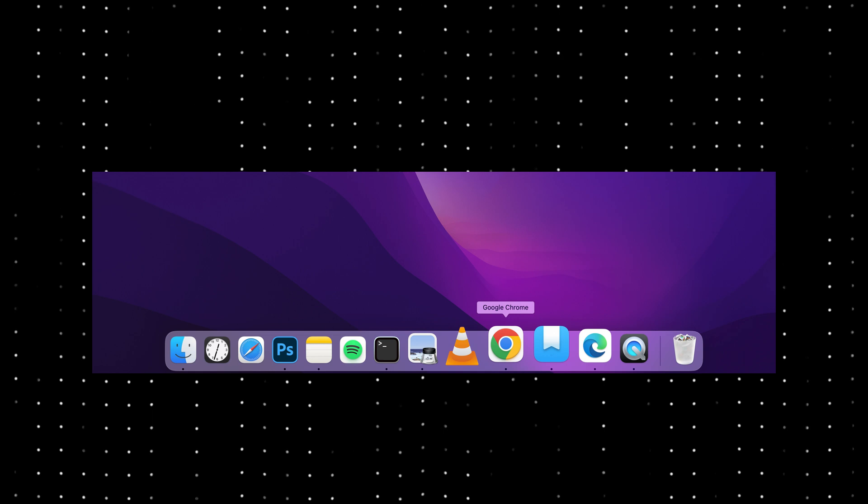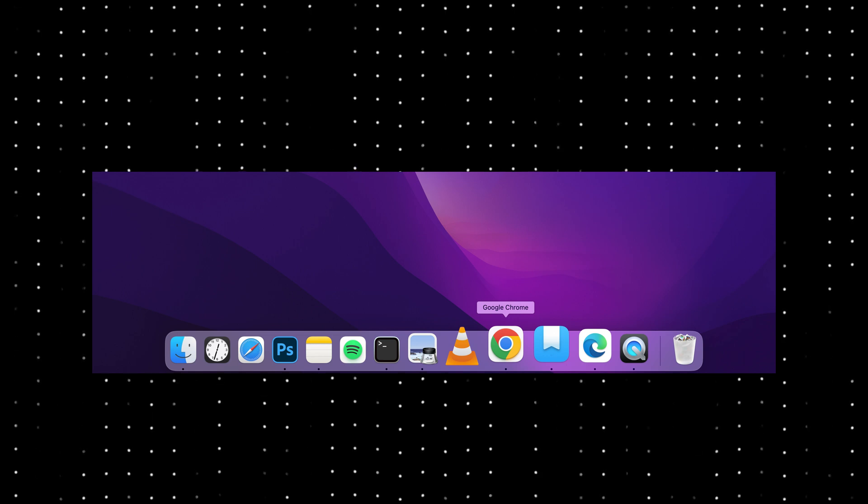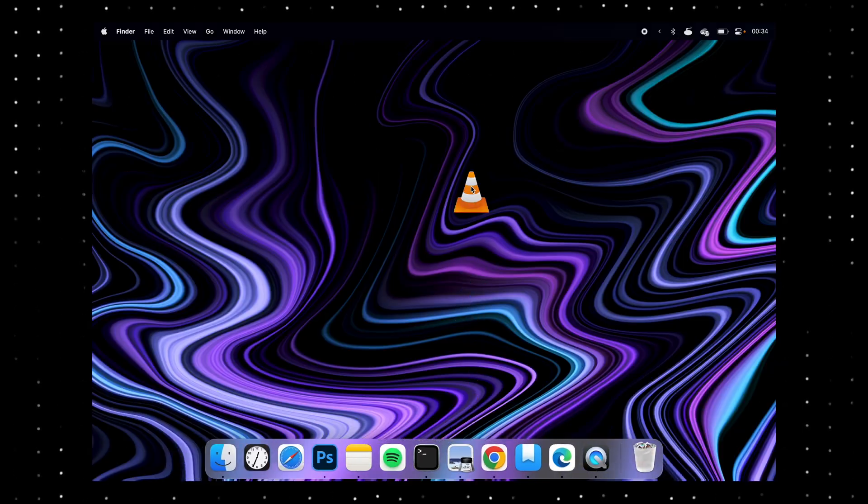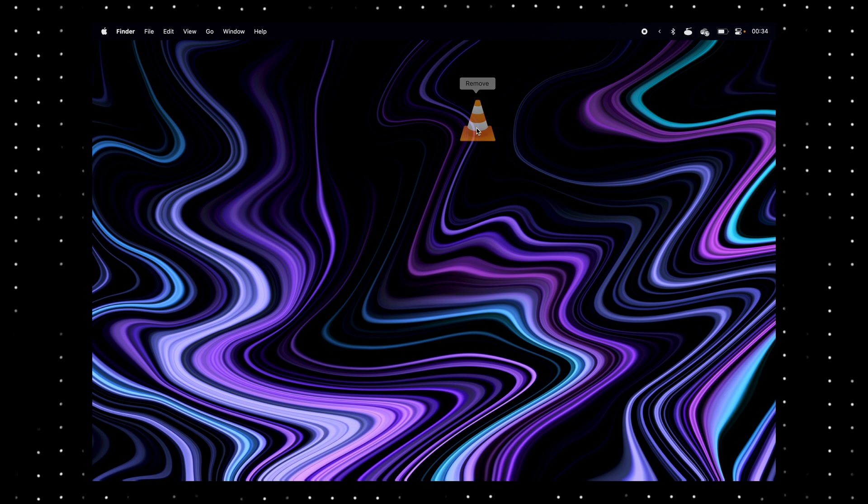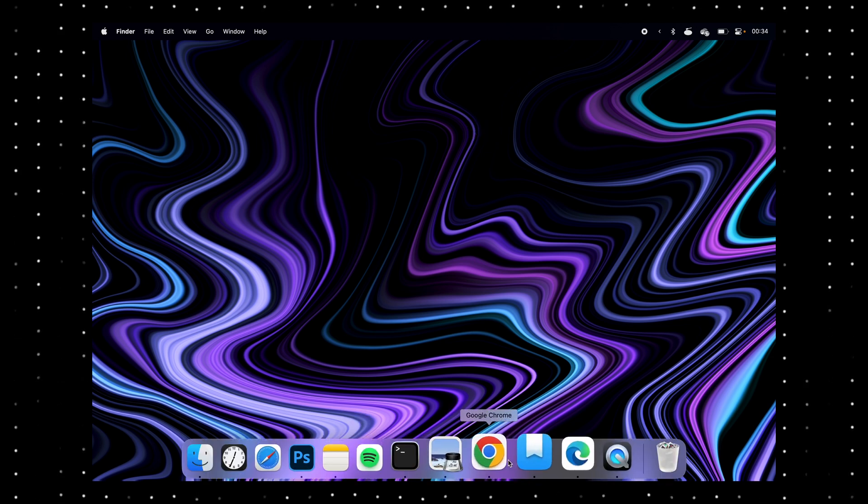You'll notice black little dots under some apps, which means that they're open. You can drag things out of it that you don't like. Most things in macOS move by just dragging.